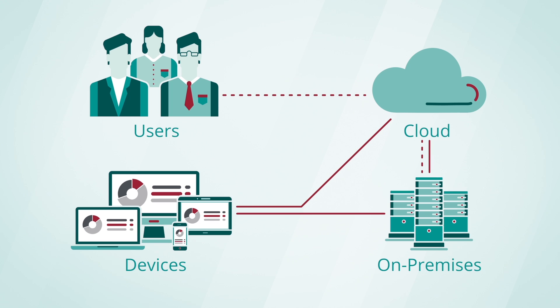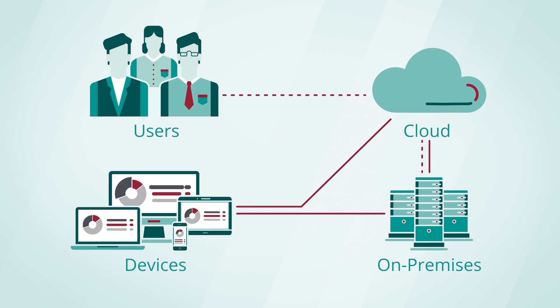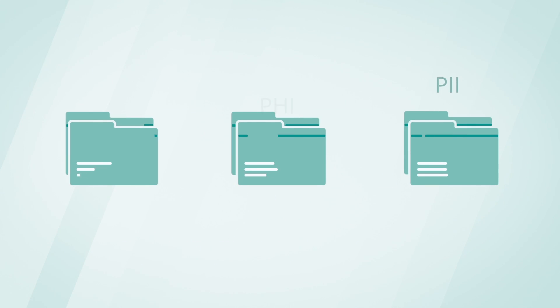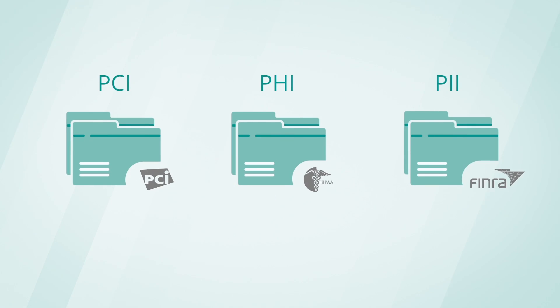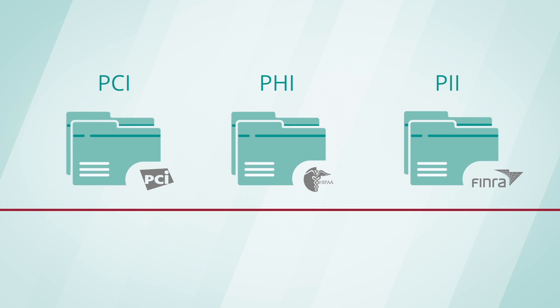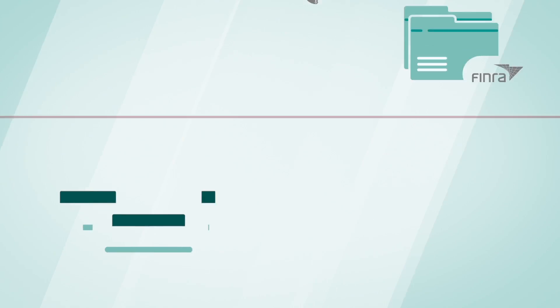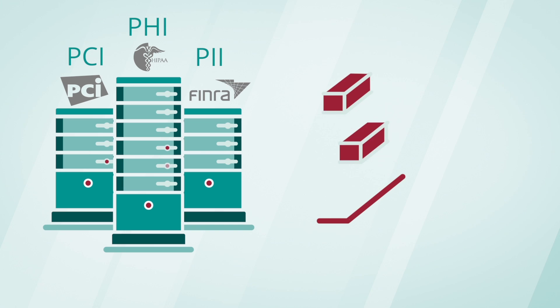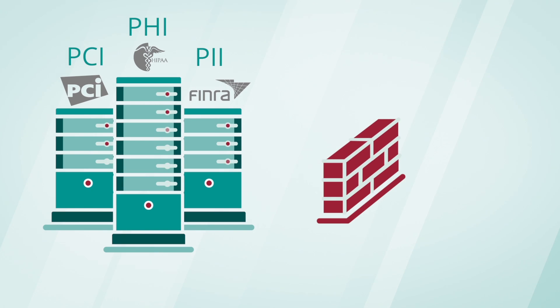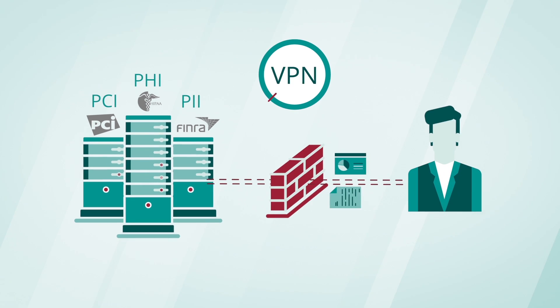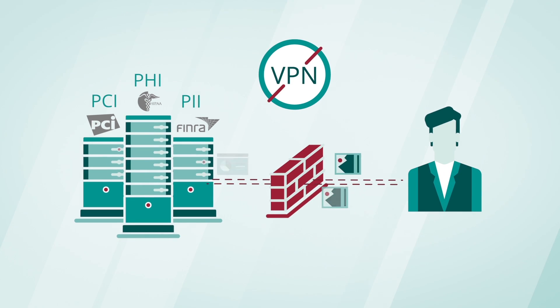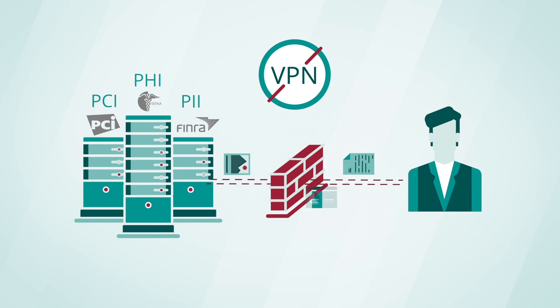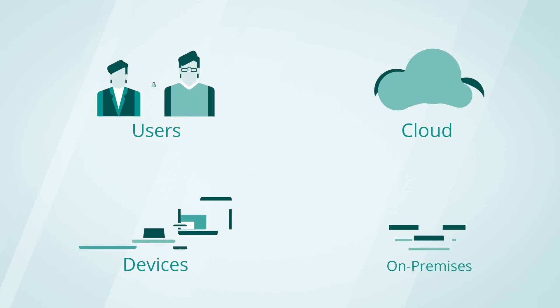On the storage front, Ignite allows enterprises to control exactly where their data resides. For highly sensitive data like intellectual property, customer information, or transaction data, Ignite provides the option to maintain that content on-premises behind the corporate firewall. Users get seamless remote access without the need for cumbersome VPN. Neither the data nor the metadata pass through the cloud.